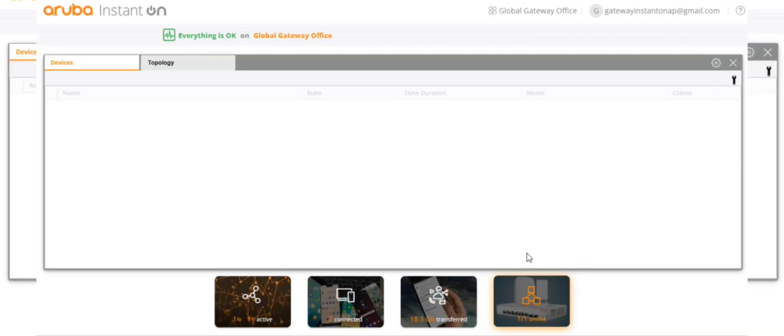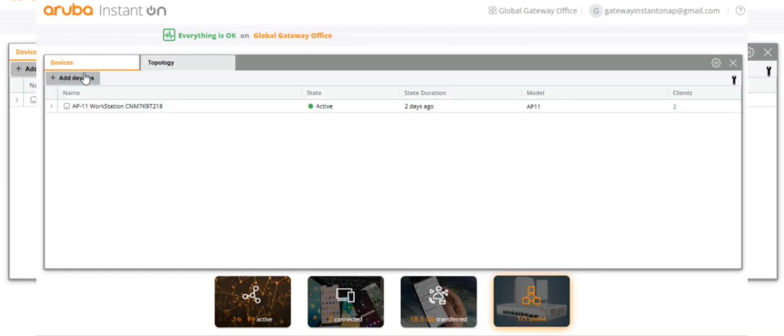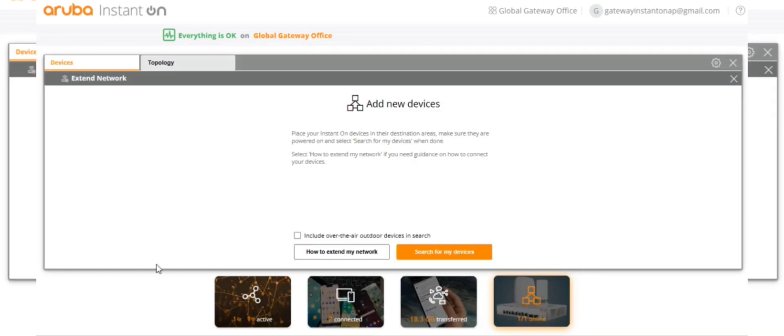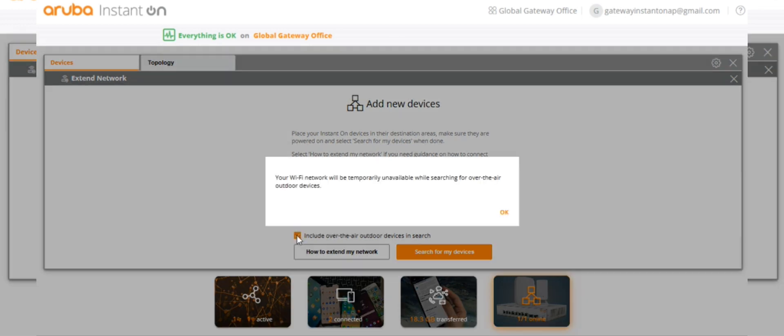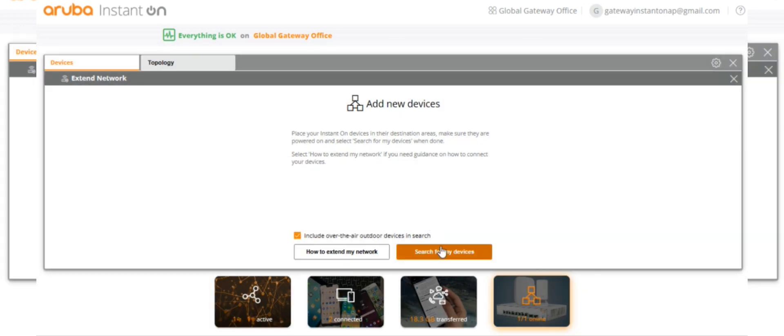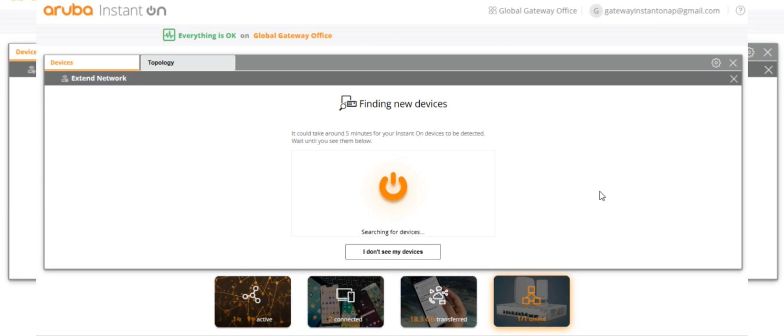Go for online devices. Now we'll go for add device. Check mark this one, include over-the-air outdoor devices, and search for my device.